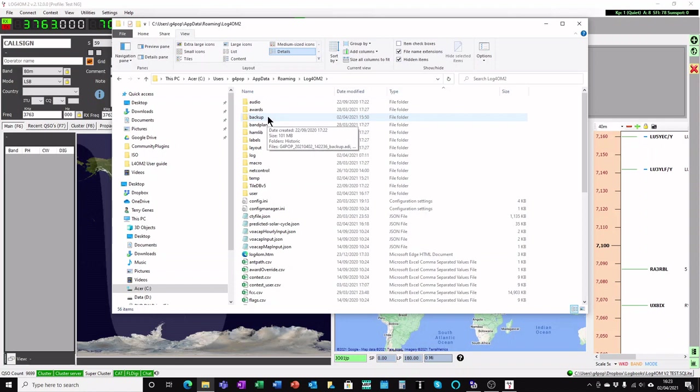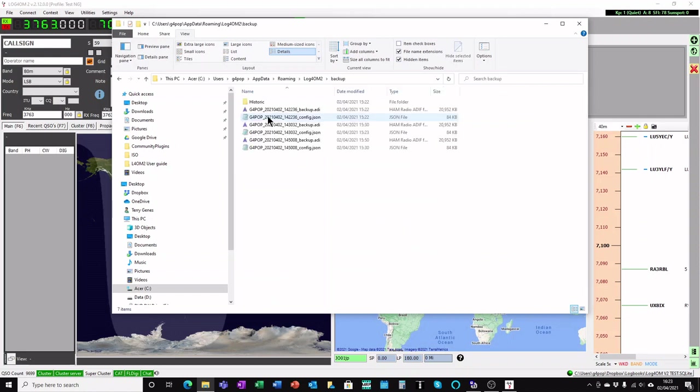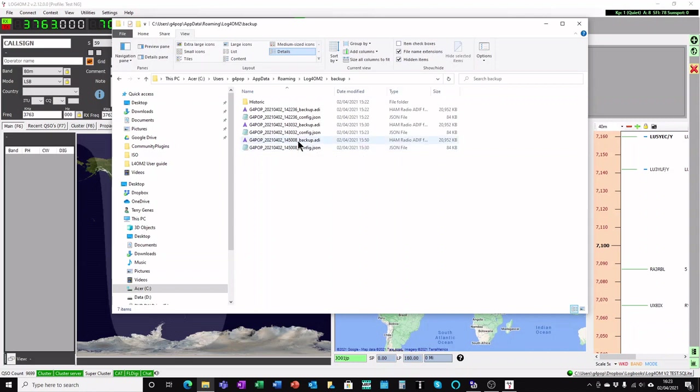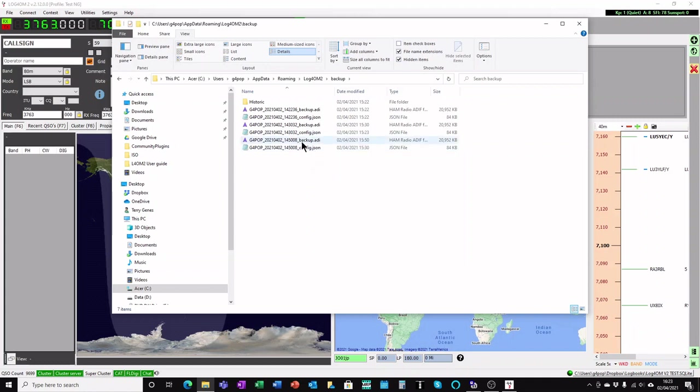And it's so simple to do this. First of all, double click on the backup folder and there are your backups. My last backup was at 3:30, which was an hour ago nearly. And there are two files for that backup. See both of those? It's 3:30, 3:50. One is called a config.json and the other one is called a backup.addy.